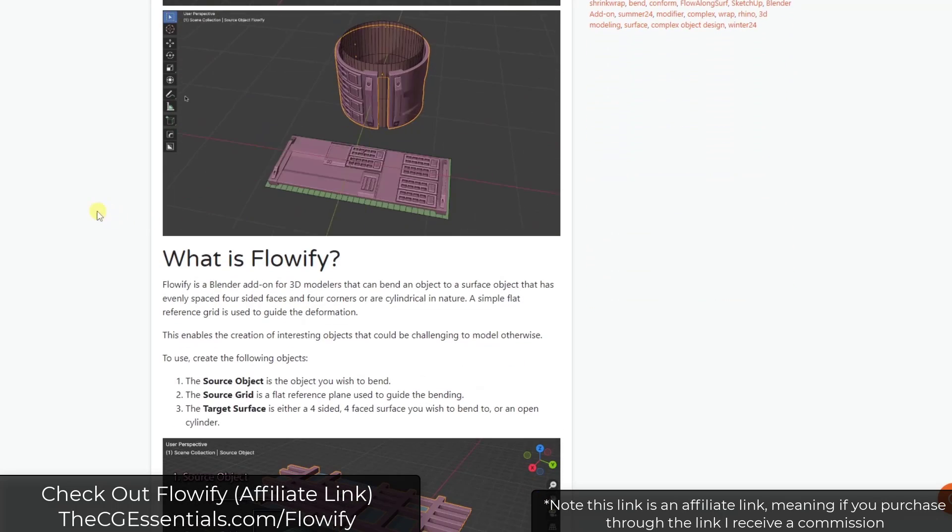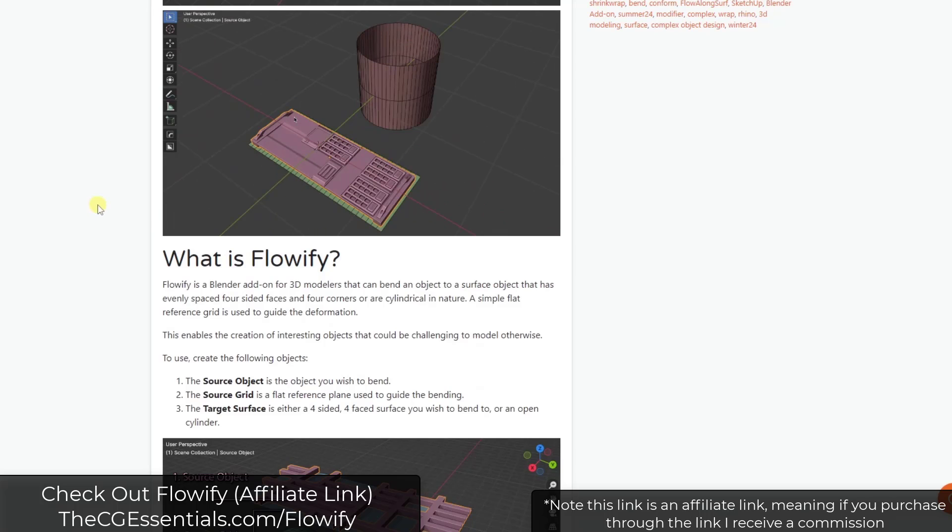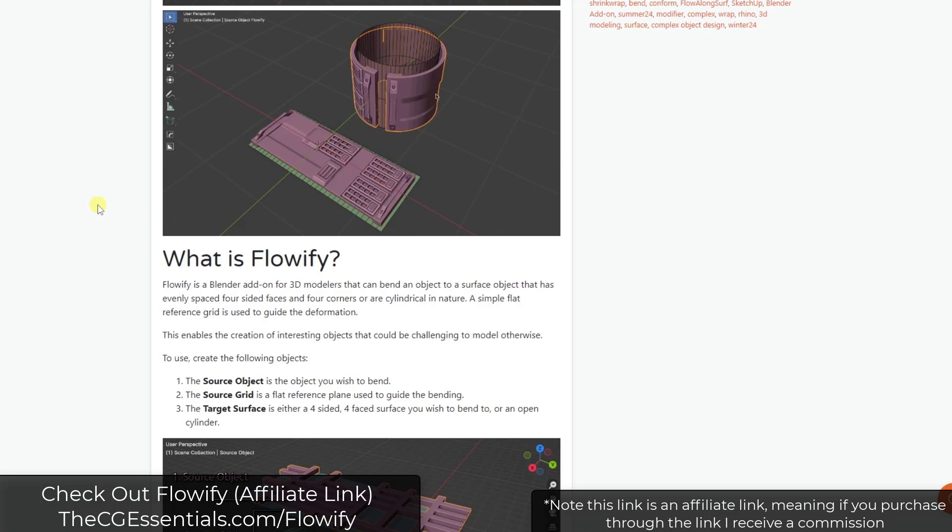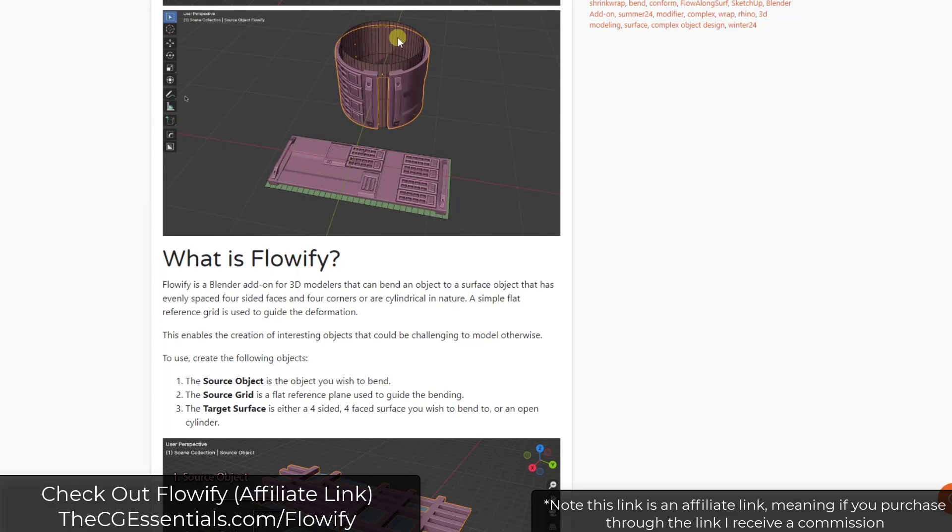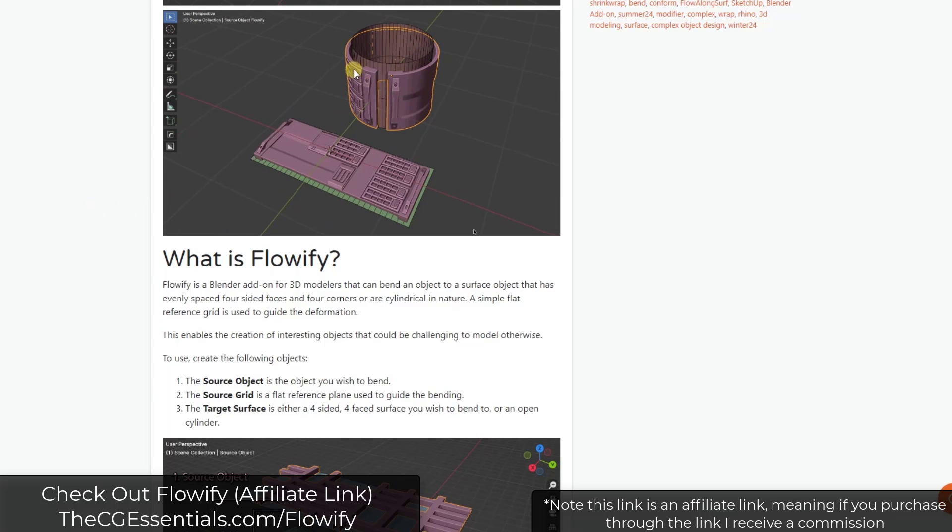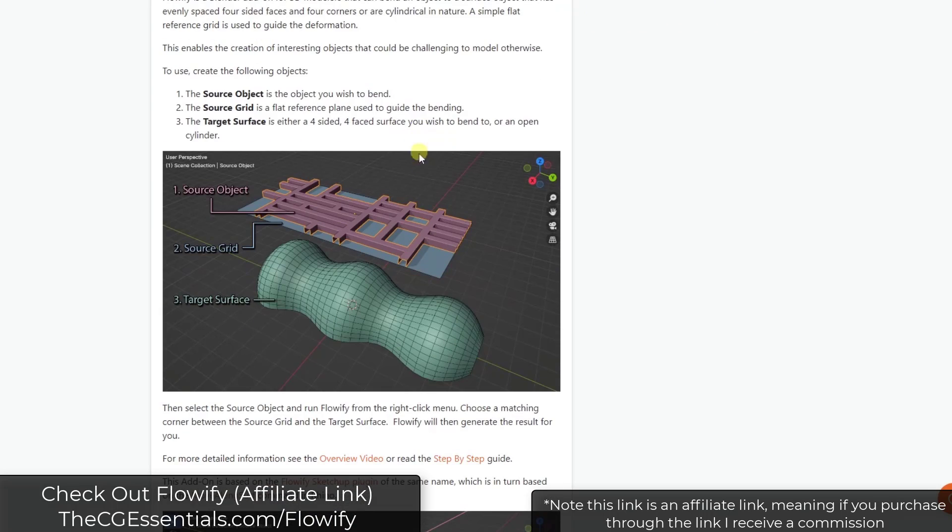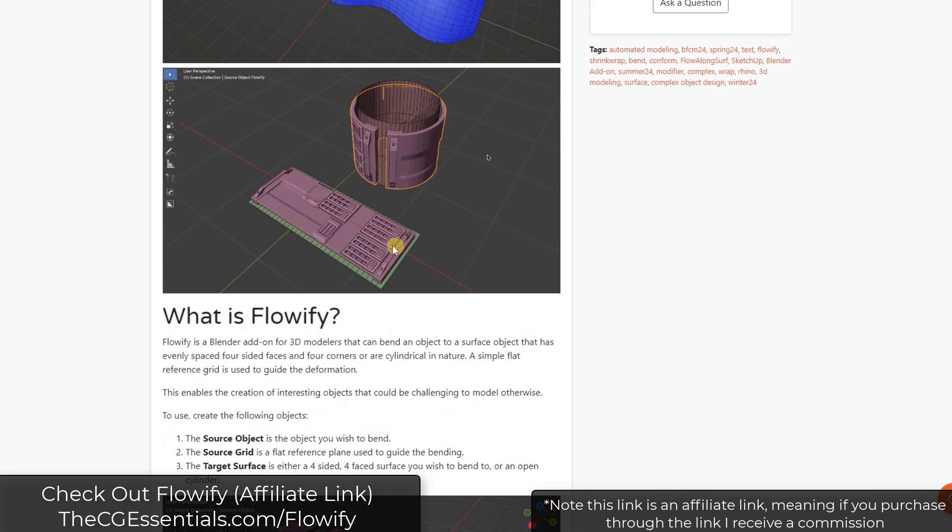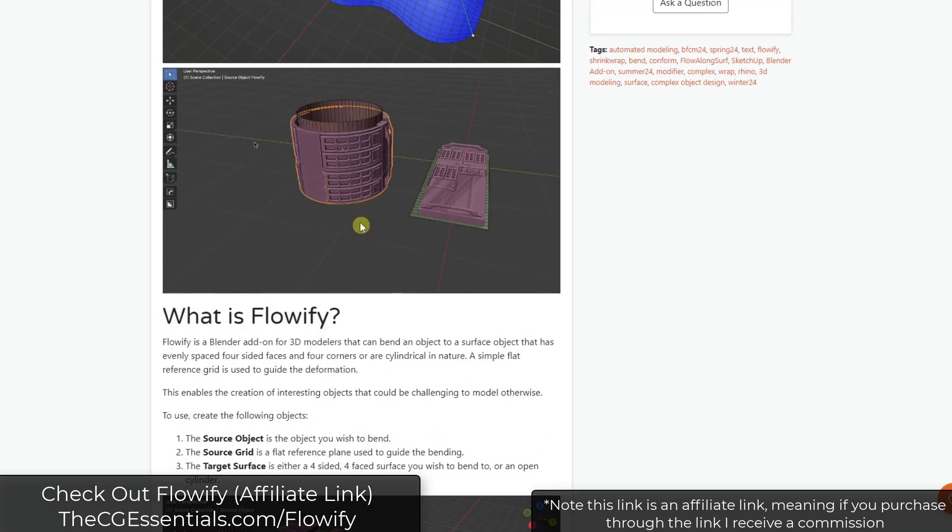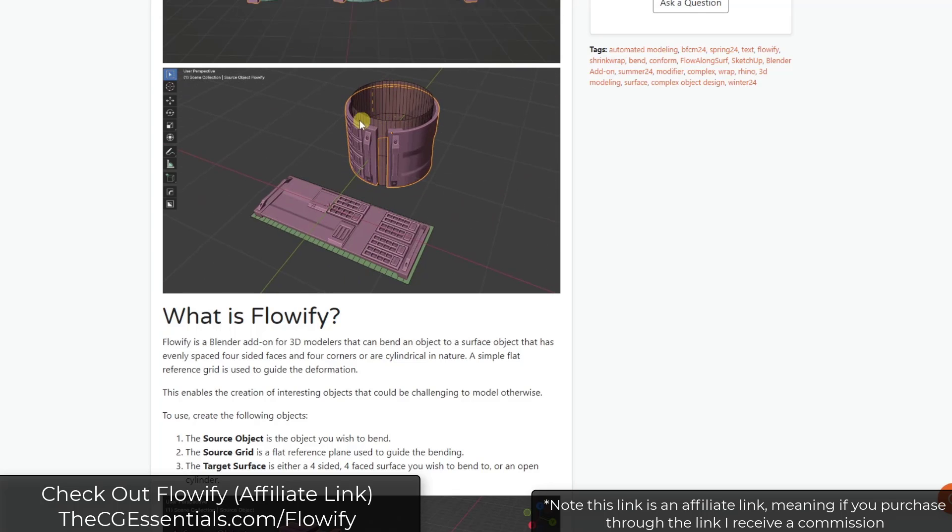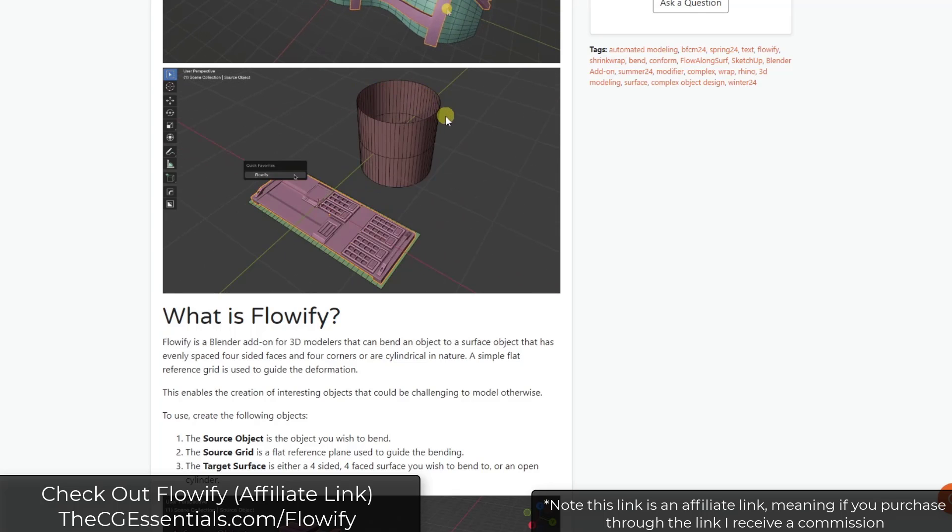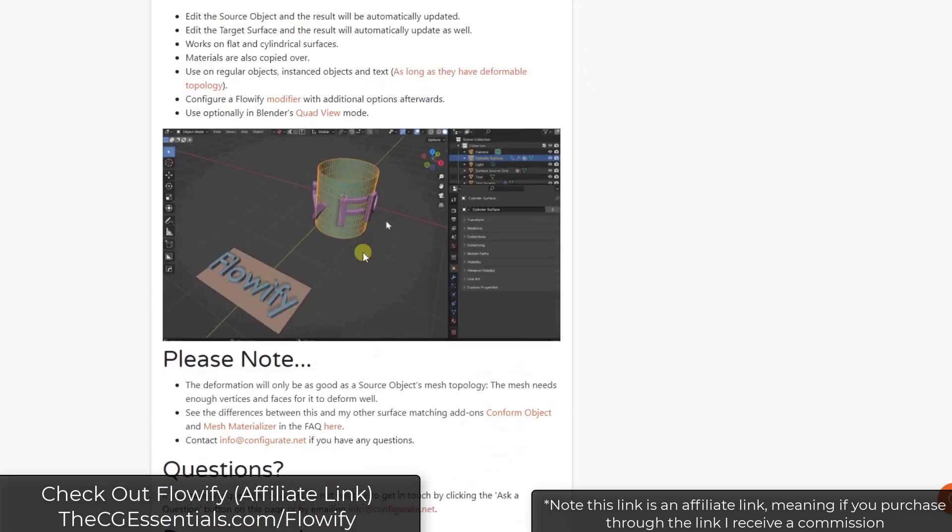But the exciting thing that he's added to this, and something that I've not really seen on a Flow add-on in any software so far, is the ability to actually map all the way along cylinders now. So previously you needed a four-sided target shape and a four-sided base shape in order to make this work. But now you can use a four-sided target shape or a cylinder so you can wrap things all the way around a cylinder.